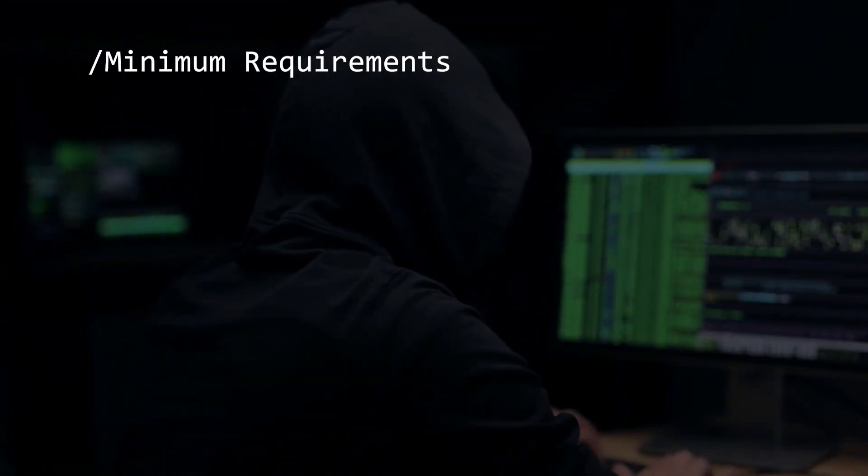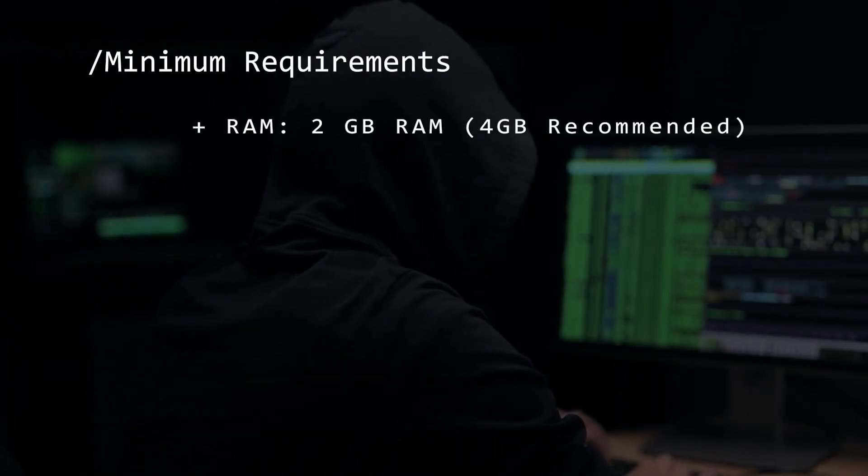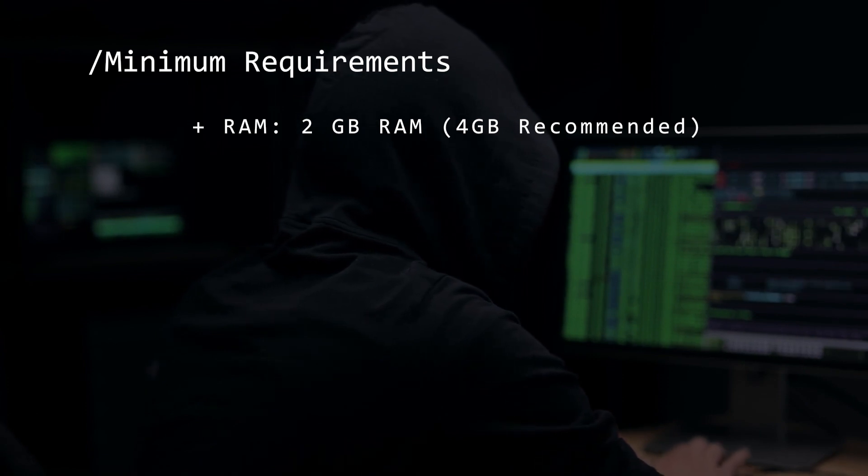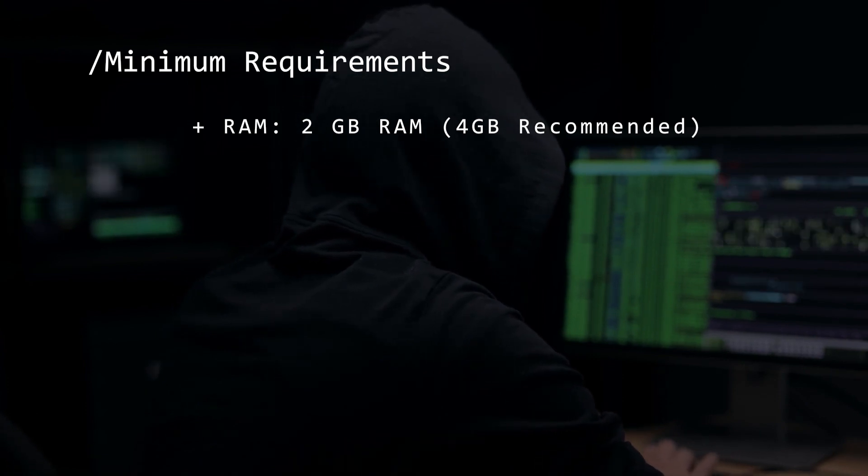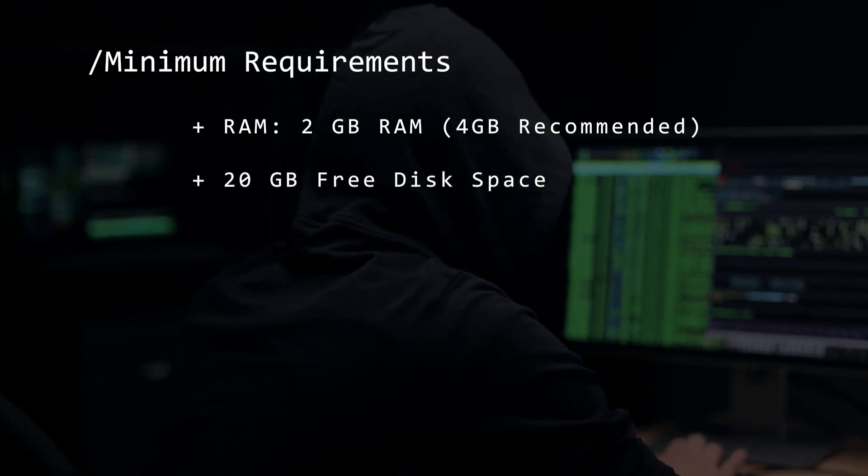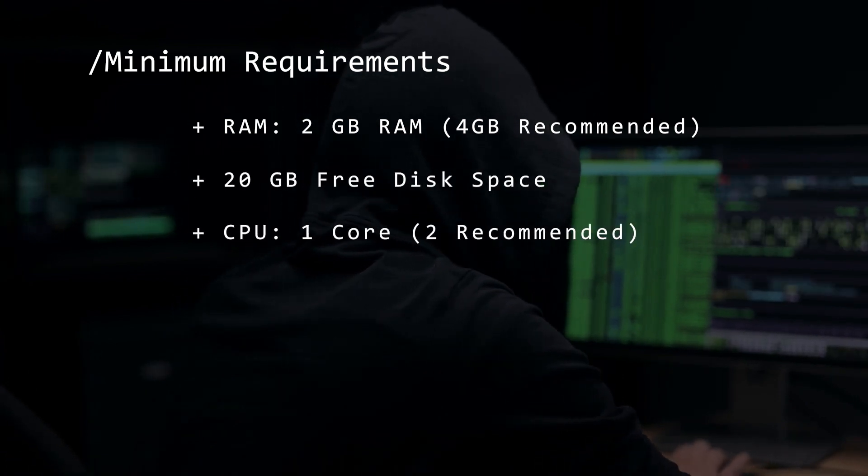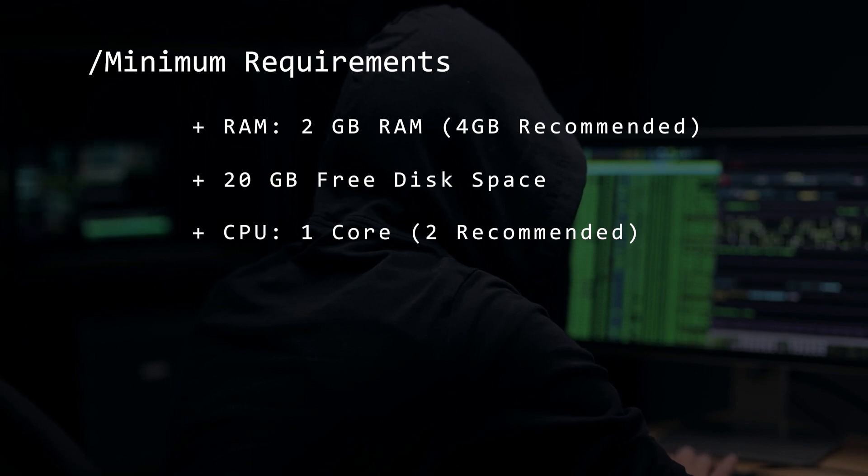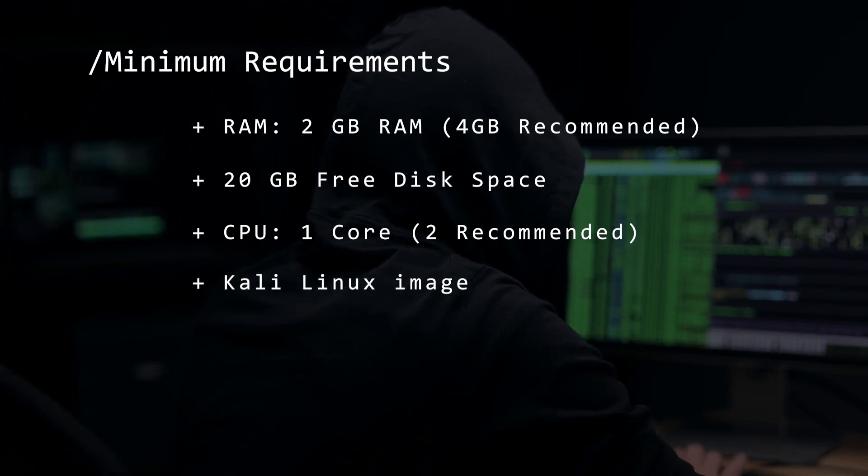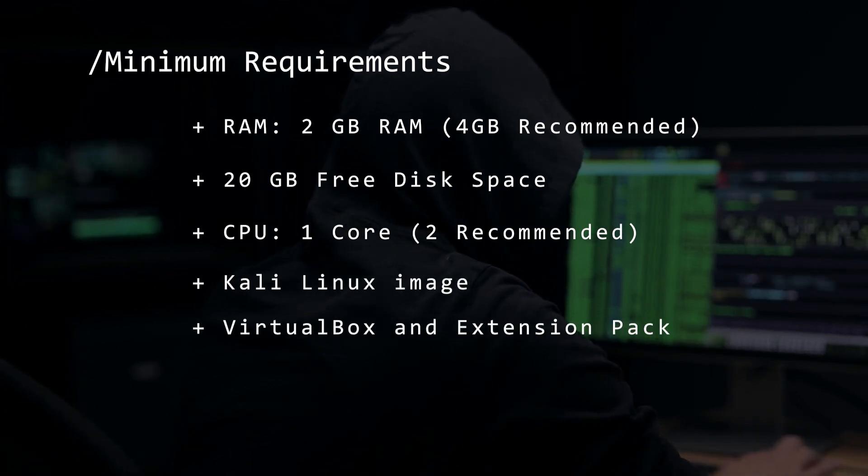Before we begin, let's take a look at the minimum requirements. You're going to want at least 2 gigs of RAM, 4 is recommended, 20 gigs of hard disk space, 1 CPU core but 2 is recommended, the Kali Linux image, and VirtualBox and the extension pack.